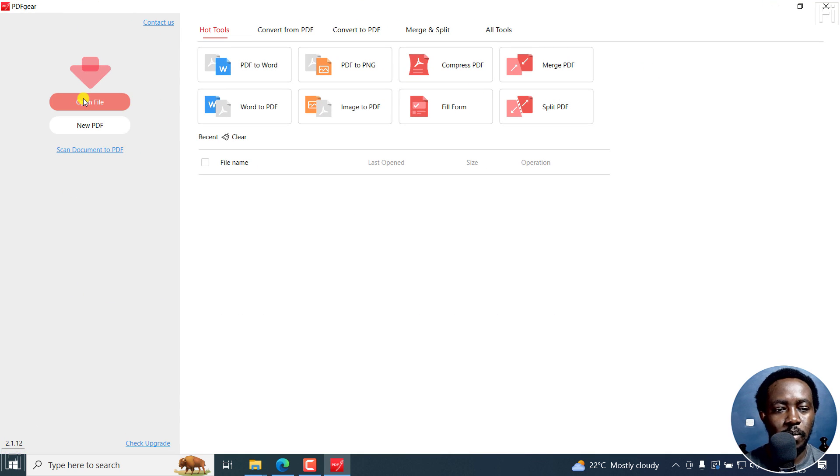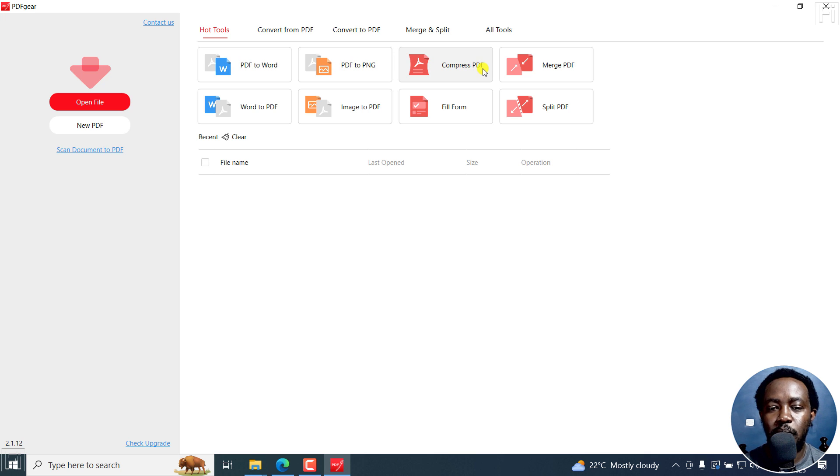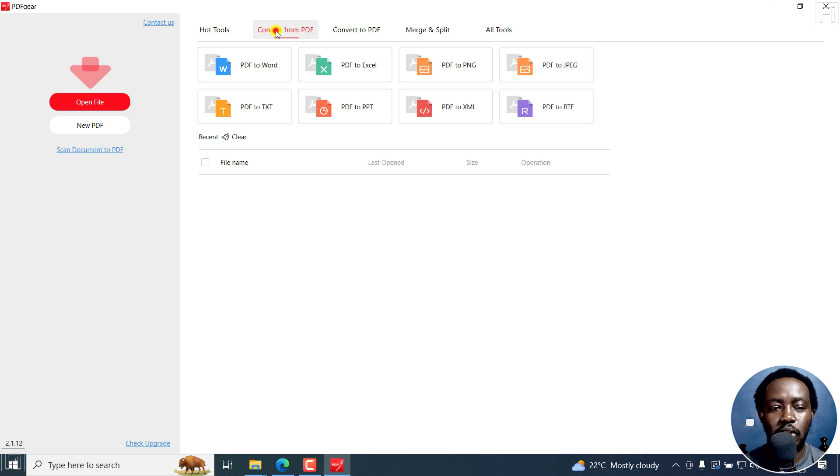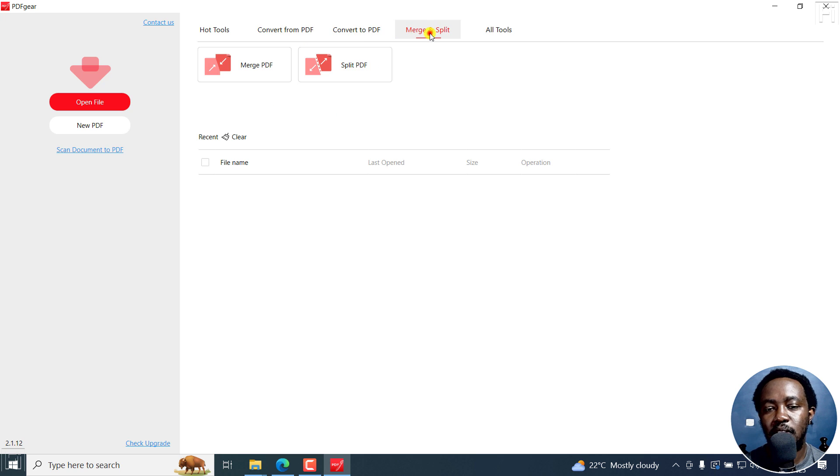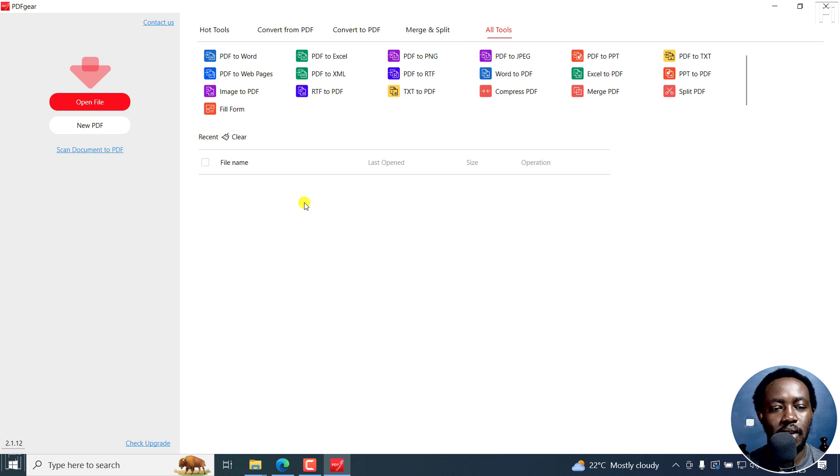So we've got Open File, New PDF, Scan Document to PDF. Then we've got some hot tools: Word to PDF, PDF to PNG, Compress PDF, Merge PDF, Image to PDF, Fill Form, Split Form. You can also have Convert from PDF, Convert to PDF, Split and Merge, All Tools. You can see all tools right there.